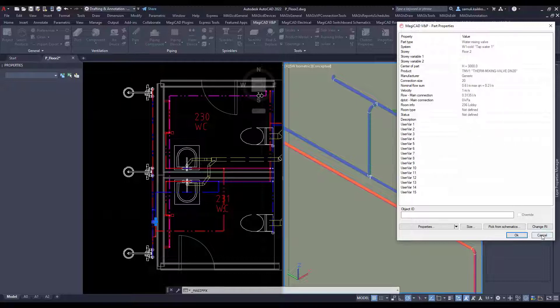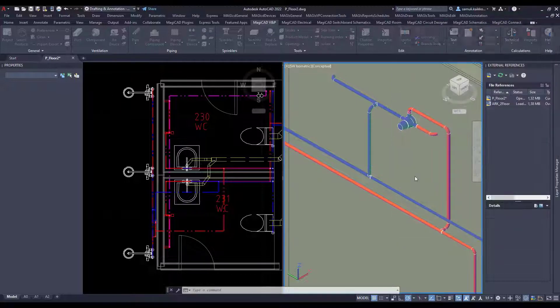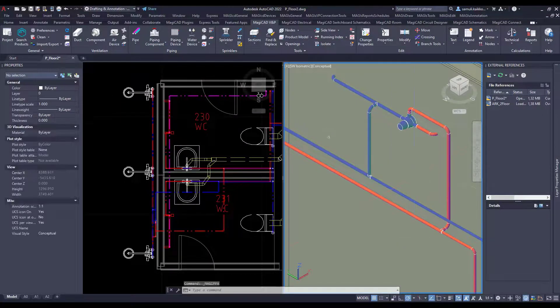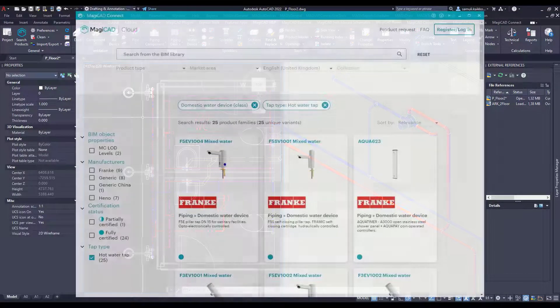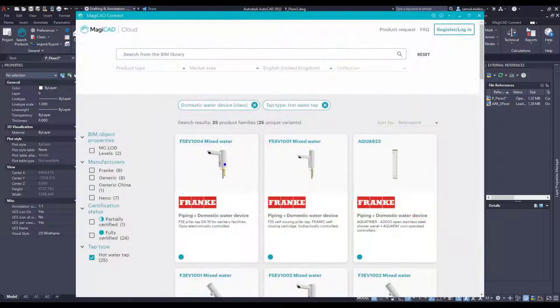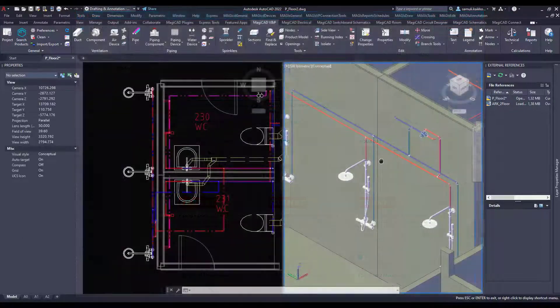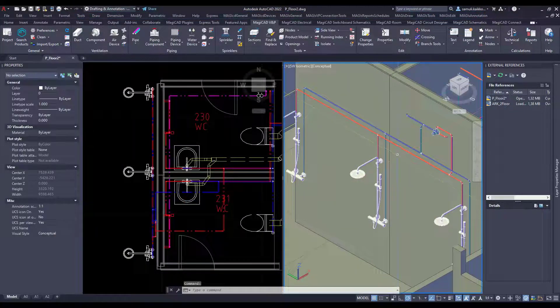In my example I have a connected mixing valve to showers. A probably better solution would be to use a mixing valve with a hot water tab — a tab that has only a hot water connection.